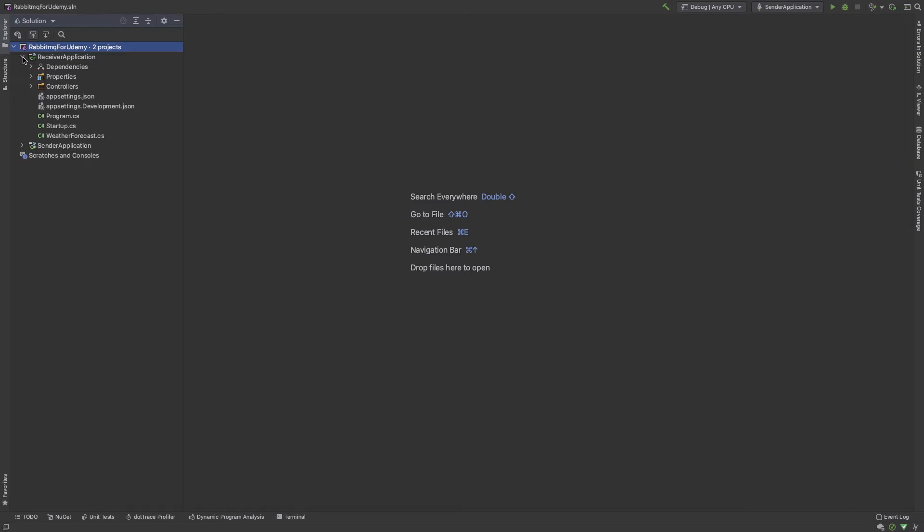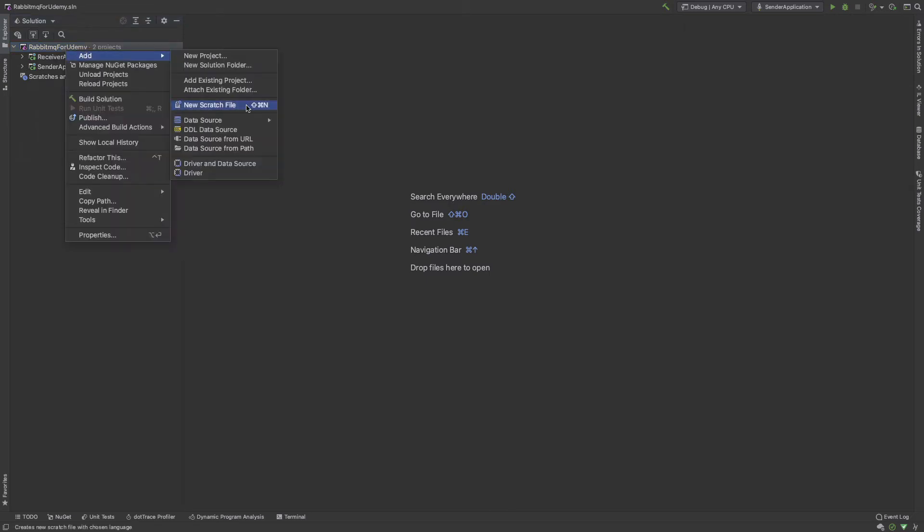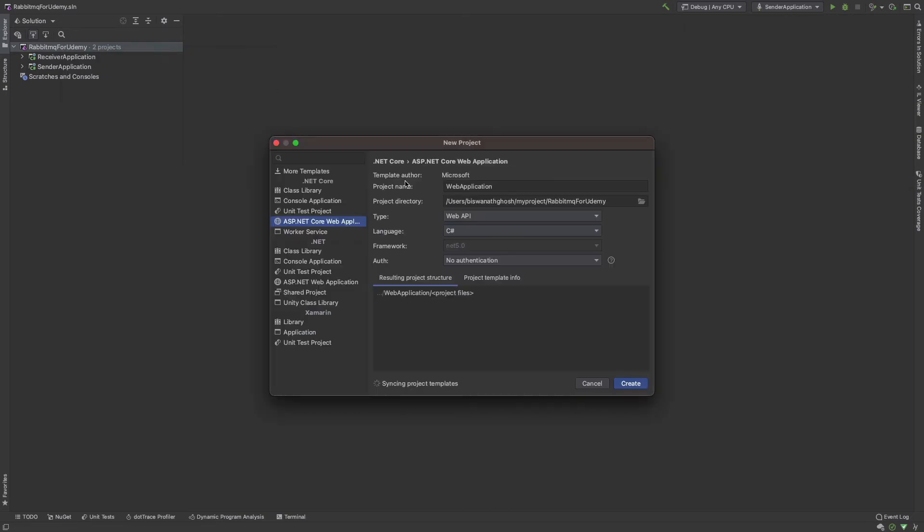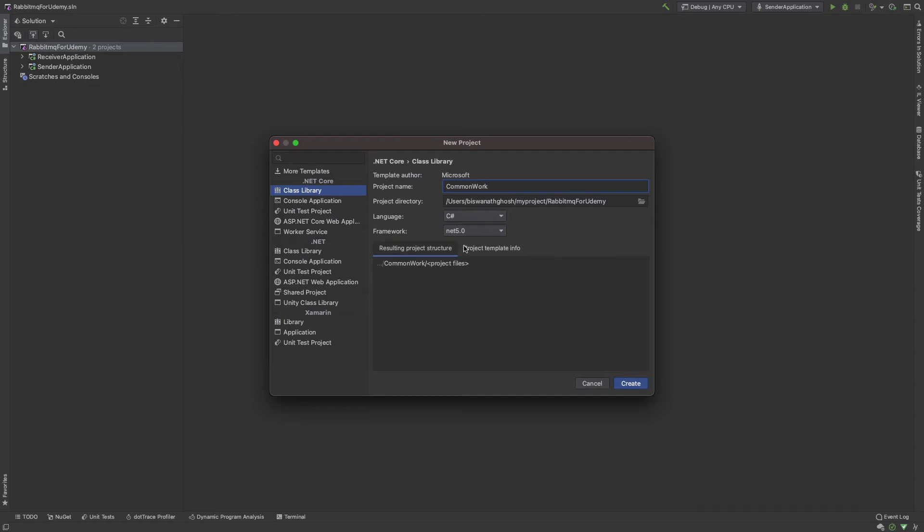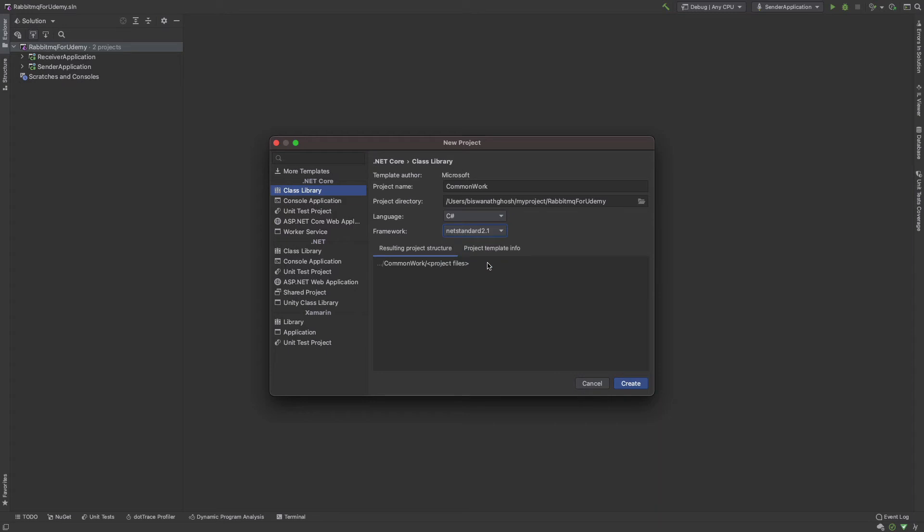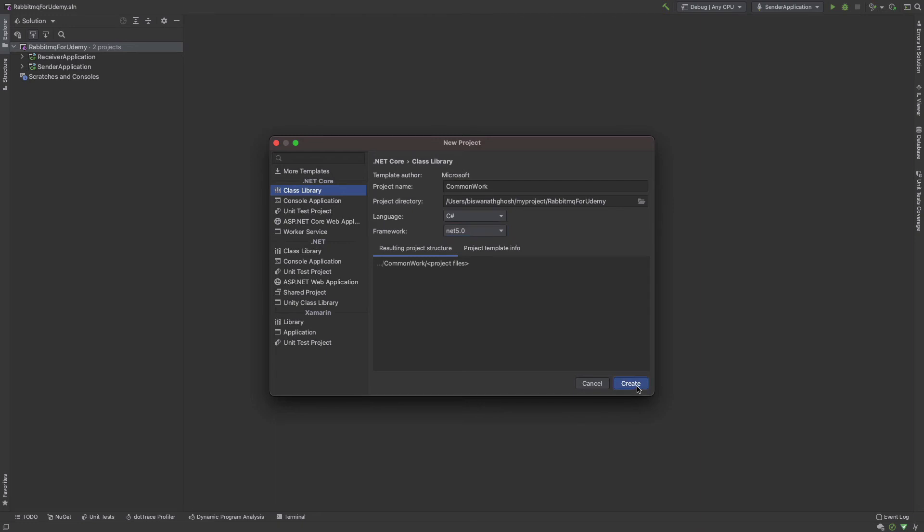I also need another application for common type of class work. I'm creating a new project, a class library. My name is common. That is .NET 5 class library, or you can also use .NET Standard 2.1 if you don't want any .NET.